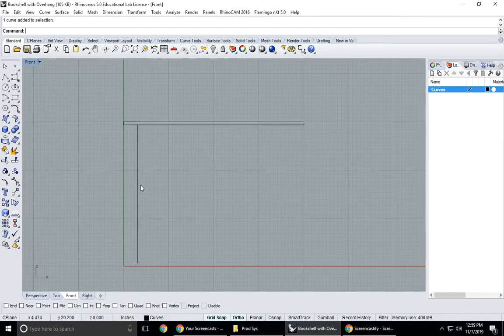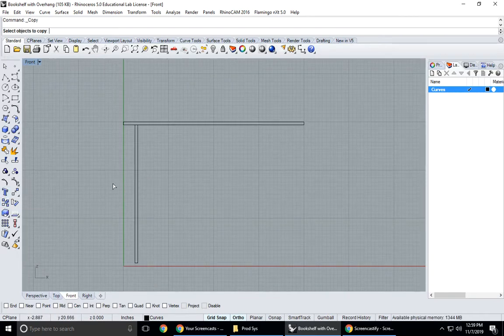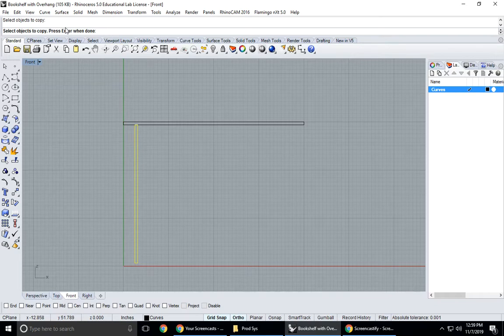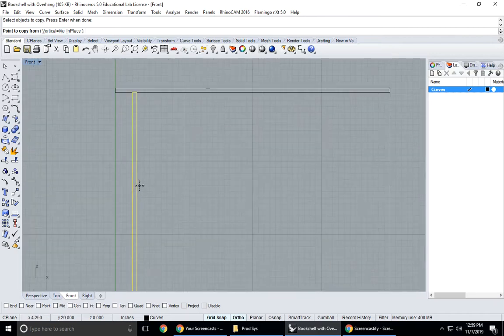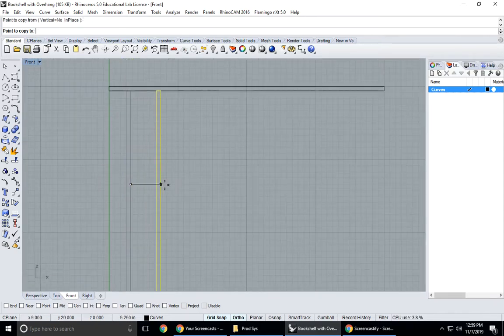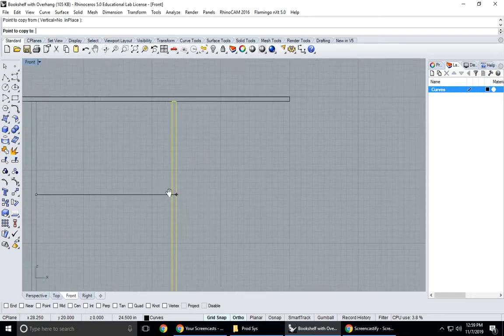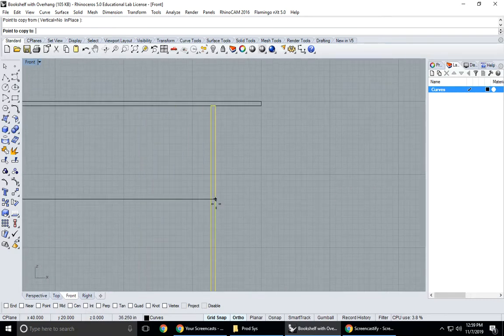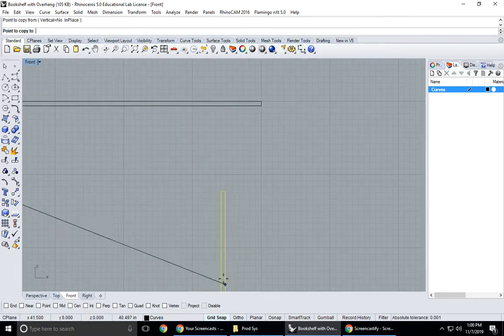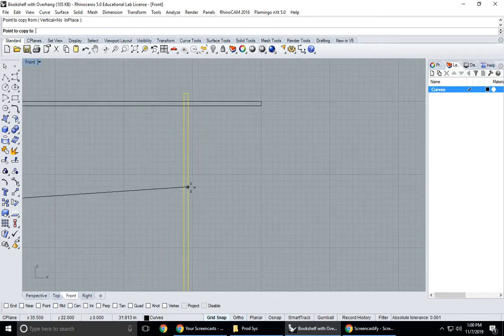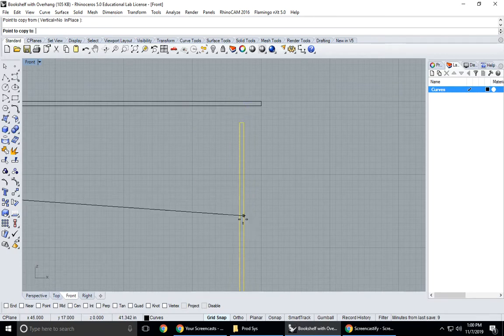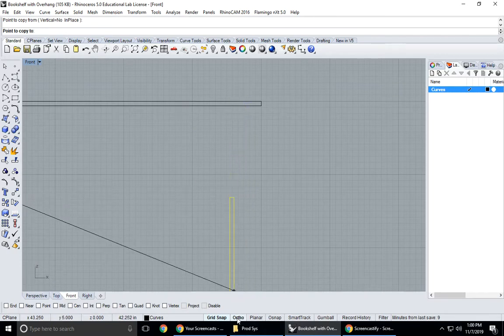I could do the same thing on the other side or I can just copy this over. I'm going to copy this, here's the copy command. It says up here in the command line select objects to copy, press enter when done, so I'm just going to right click or hit enter. Now it says point to copy from, I'm going to just copy right from here. Point to copy to, and since ortho is on it's nice and straight.